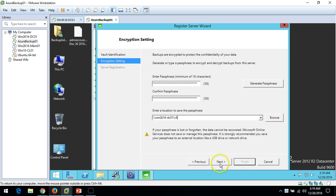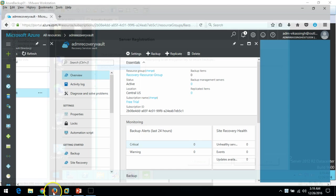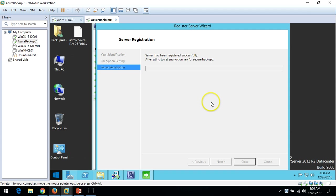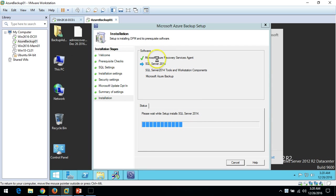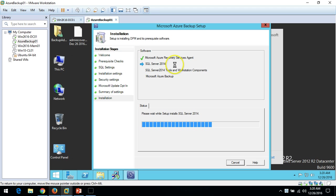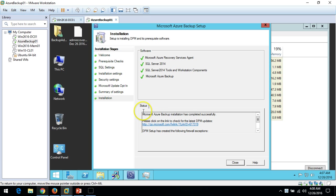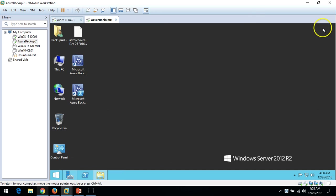Save to the network path and click Next. You can see the server is being registered with Microsoft Azure Backup Server. Once registered you can verify the server on the Azure vault — I'll show that later. The server has been registered successfully. Now you can see the Microsoft Azure Recovery Services Agent has been installed successfully and it's proceeding to install SQL Server 2014. Please wait while setup installs SQL Server 2014.